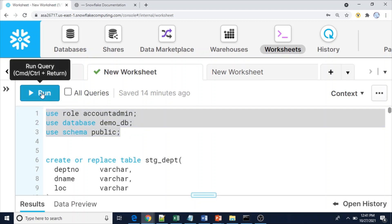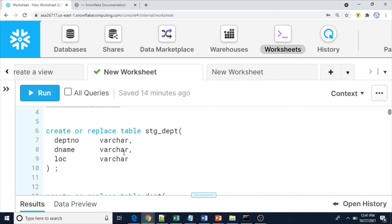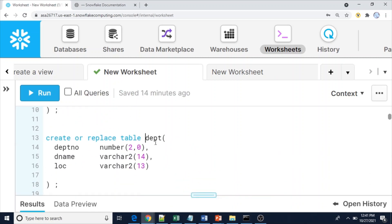I'm going to use the demo_db database and public schema. Note that I am not going to load directly into the department table. Instead, I will first load the data into a stage table using the Snowflake COPY command. The stage table structure will have all columns as VARCHAR, whereas the actual DBT table will have proper data types: department number as number, d_name as VARCHAR(14), and location as VARCHAR(13).